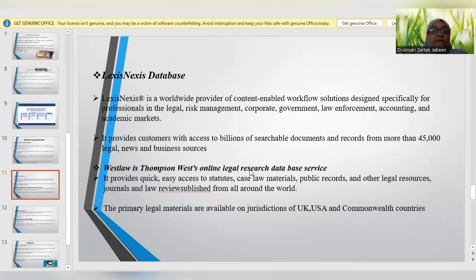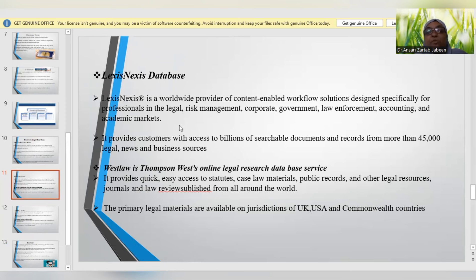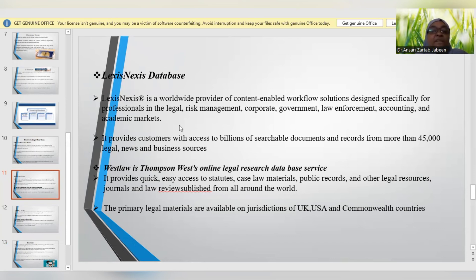The next important database is LexisNexis. It is a worldwide provider of content-enabled workflow solutions designed particularly for legal professionals relating to risk management, corporate, government, law enforcement, accounting, and academic markets. Customers can access billions of documents and records from more than 45,000 legal, news, and business resources via the LexisNexis database.